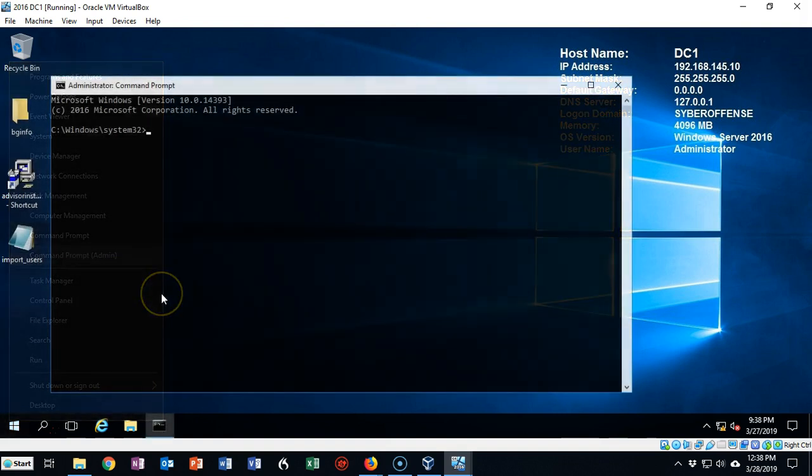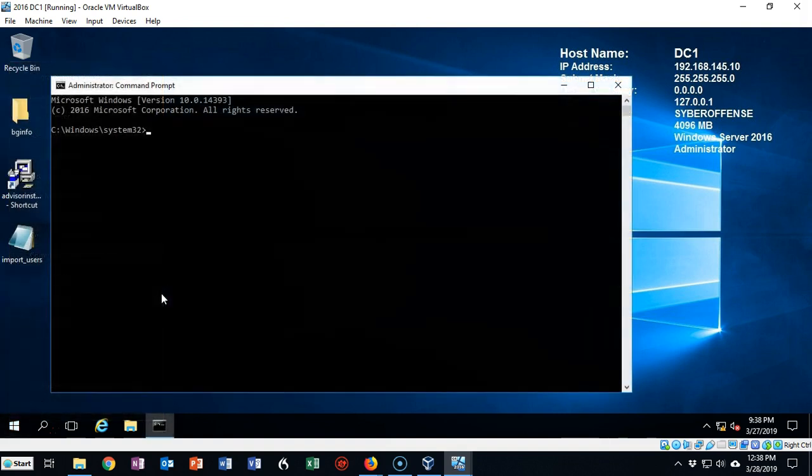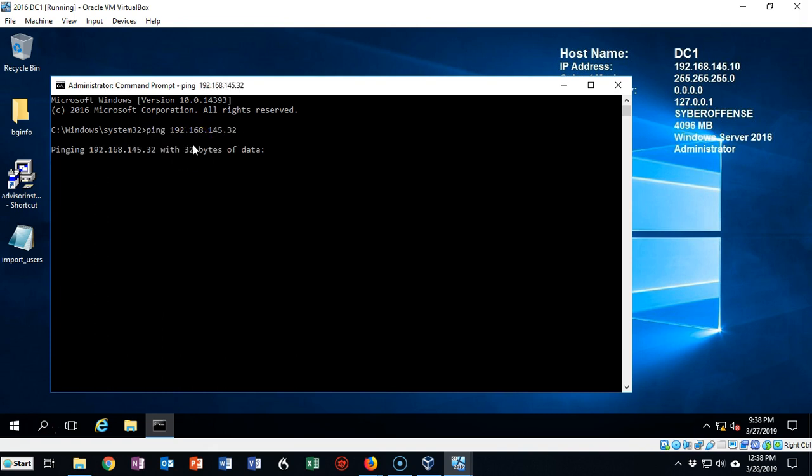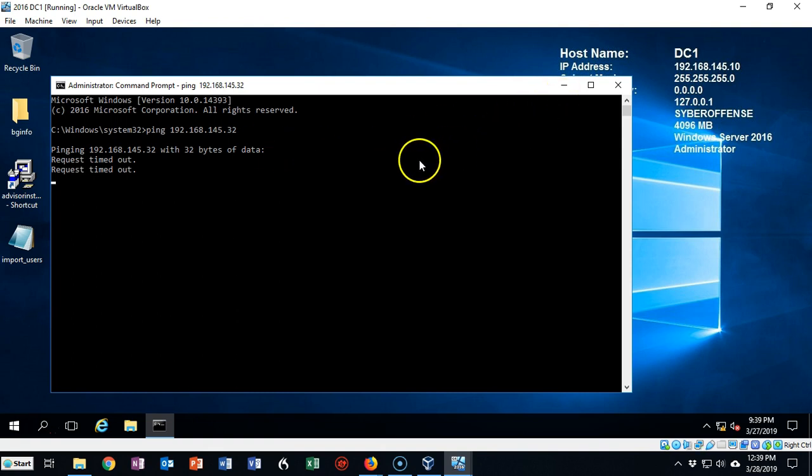I'm now going to attempt to ping the IP address of my Windows 10 client by typing ping followed by the IP address. Now I'm going to hit enter and you'll notice the ping is not working. The ICMP packets are not getting through to my Windows 10 client. Let's go ahead and stop that. Control C.